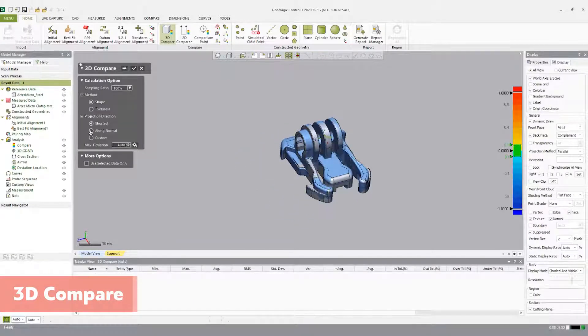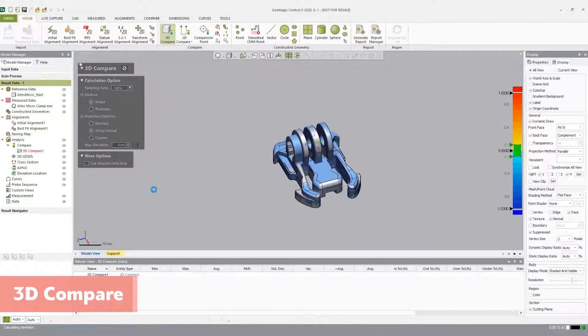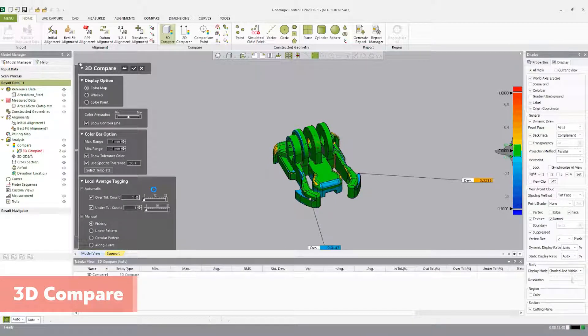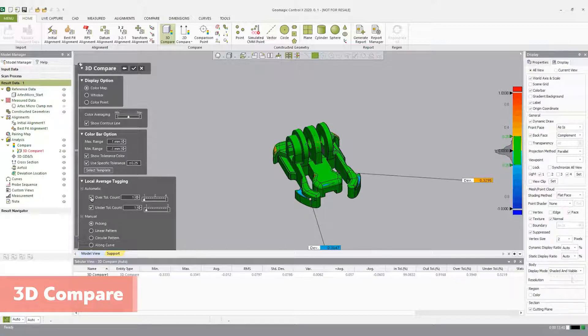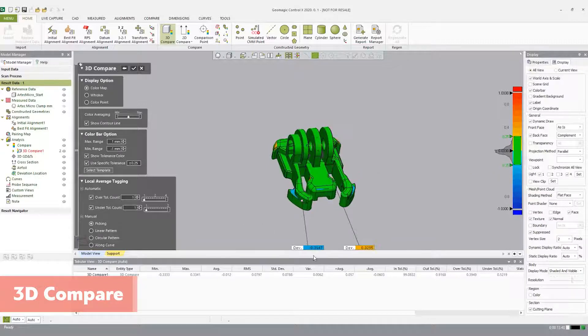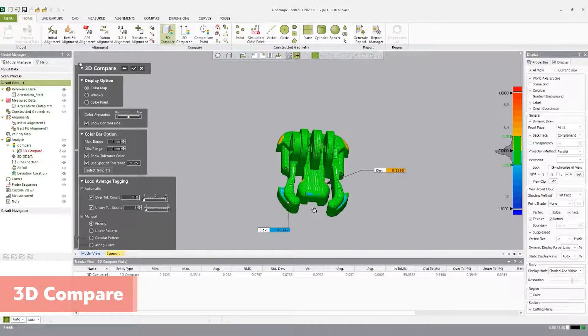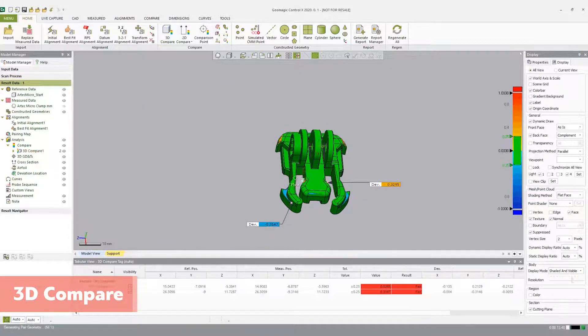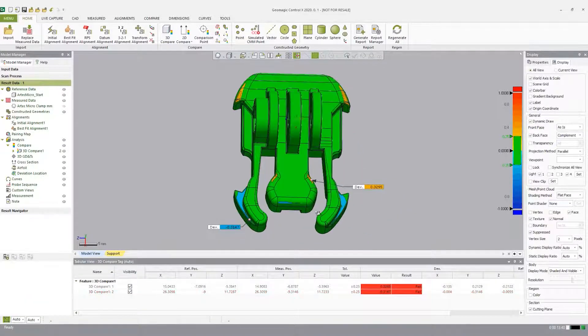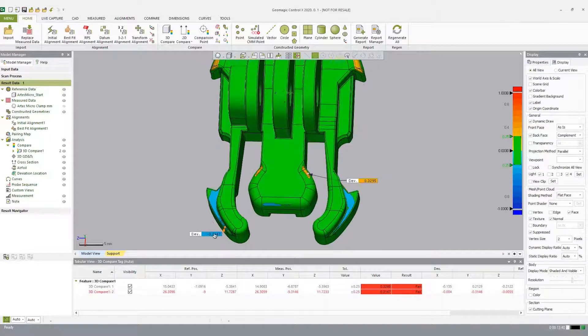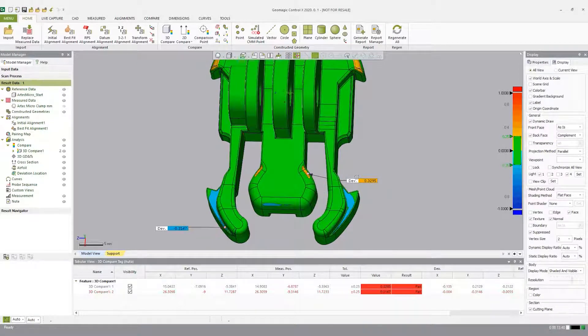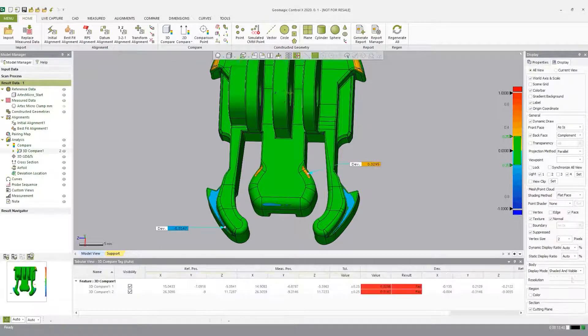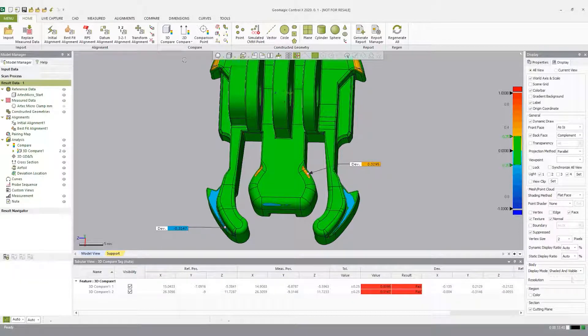Under projection direction, click along normal and click next stage. Under display options, check the color map and show contour lines. Change the specific tolerance from plus or minus 1.1 to plus or minus 0.25. Next, turn on the local averaging tagging by clicking the box next to the over tolerance and under tolerance count. Click the check box to accept. For reporting purposes, orient the part in the way that best depicts critical information. Highlight 3D compare in the model manager. In the result navigator, hit the reassign viewpoint button, and this view will now be generated in the final report.